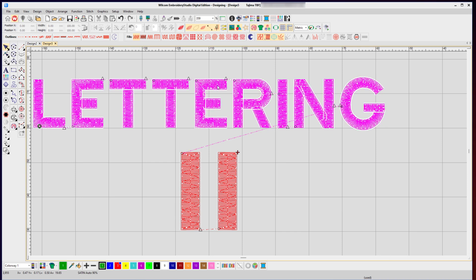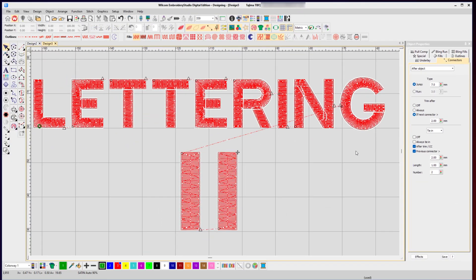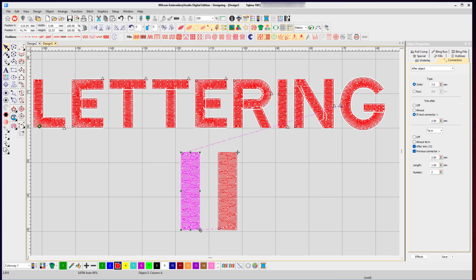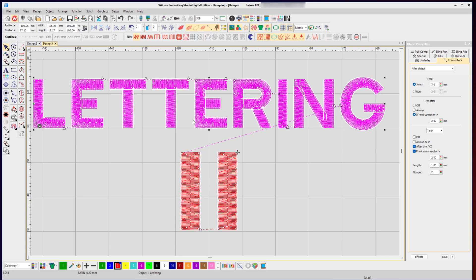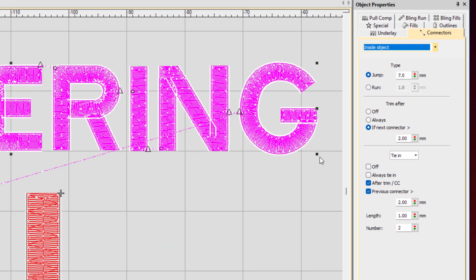To adjust, select your object, right-click, go to object properties, and select the connectors tab. There are two ways of setting your connectors: an after object and an inside object option. After object modifies the trims between each separate object. With a lettering object that has lots of trims inside, you change the drop-down list to inside object, and whatever settings you apply will affect the trims inside the lettering object.